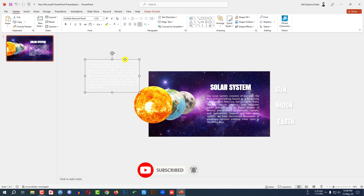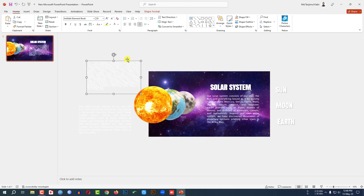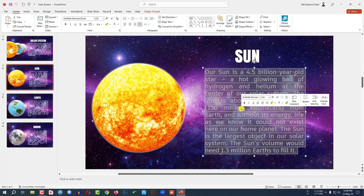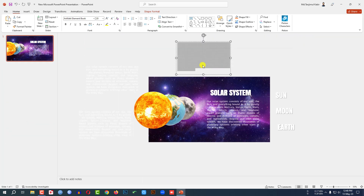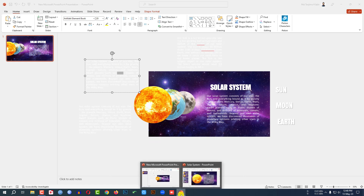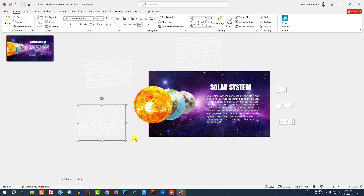Again press Ctrl+D to duplicate and place it here, and again Ctrl+D to duplicate and place it here. Now I have to add some description for Sun, Moon, and Earth. I'm copying it from my previous slide to save your time — just pasting here. Here is the description of the Sun. Here I have to add the description of Moon, keeping it here and making it like this.